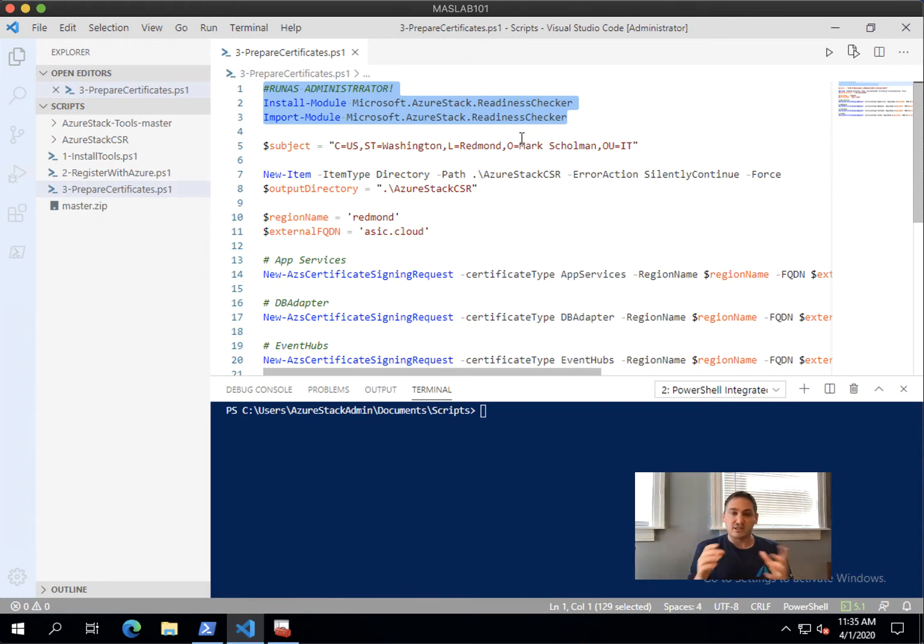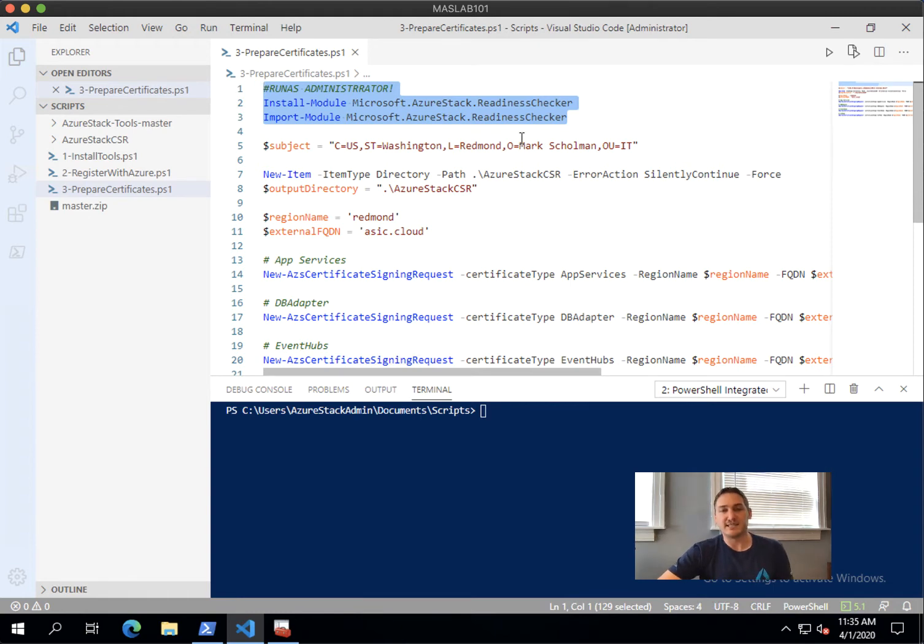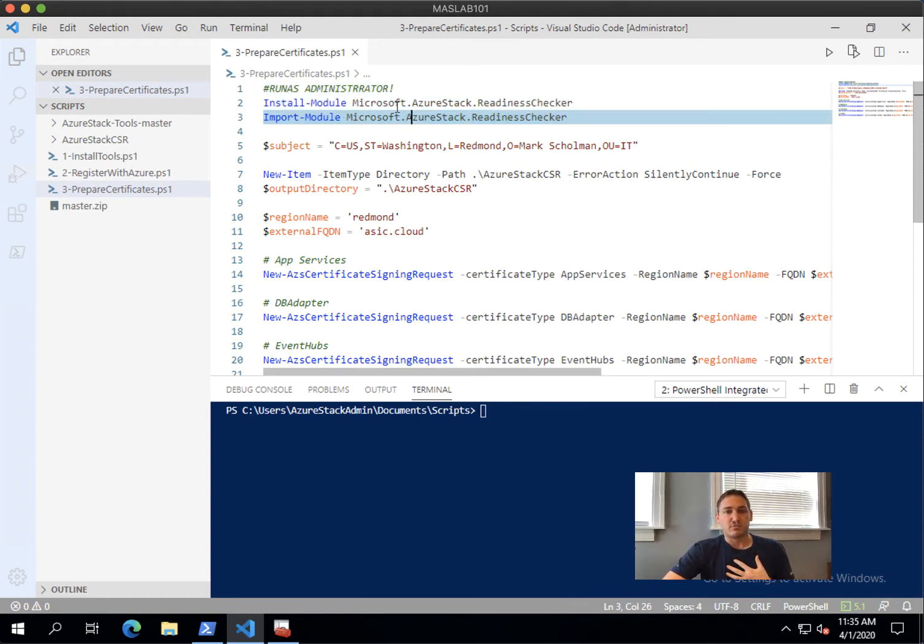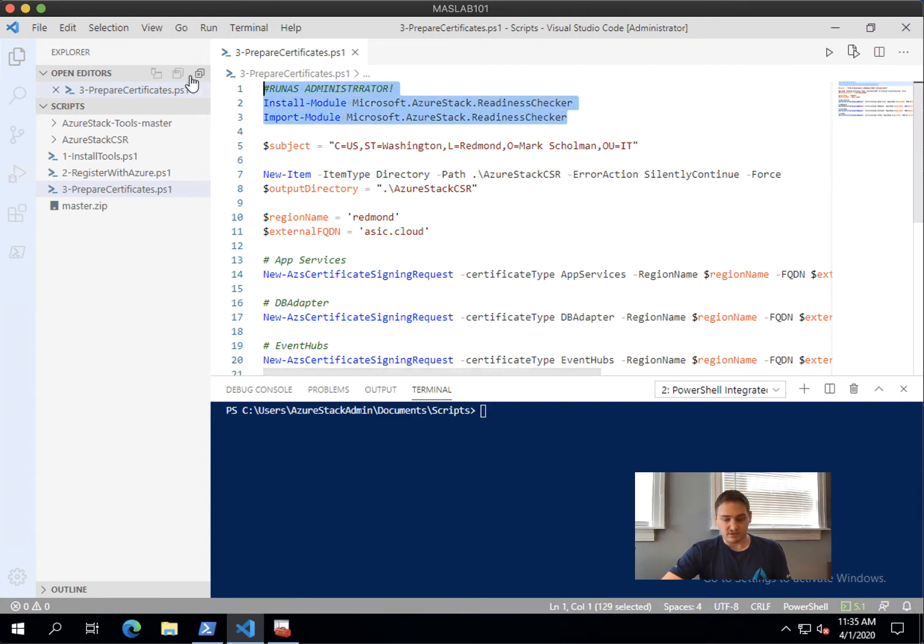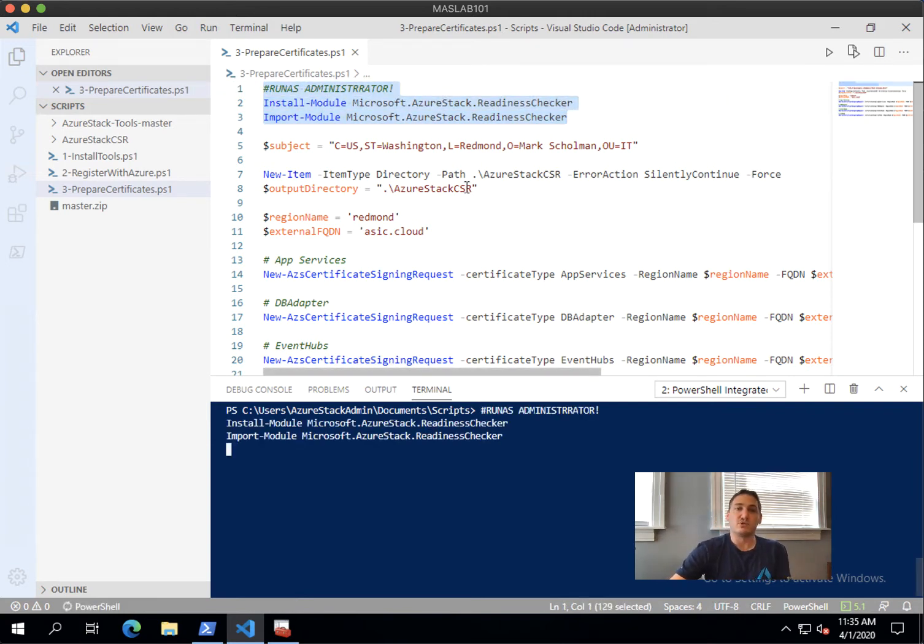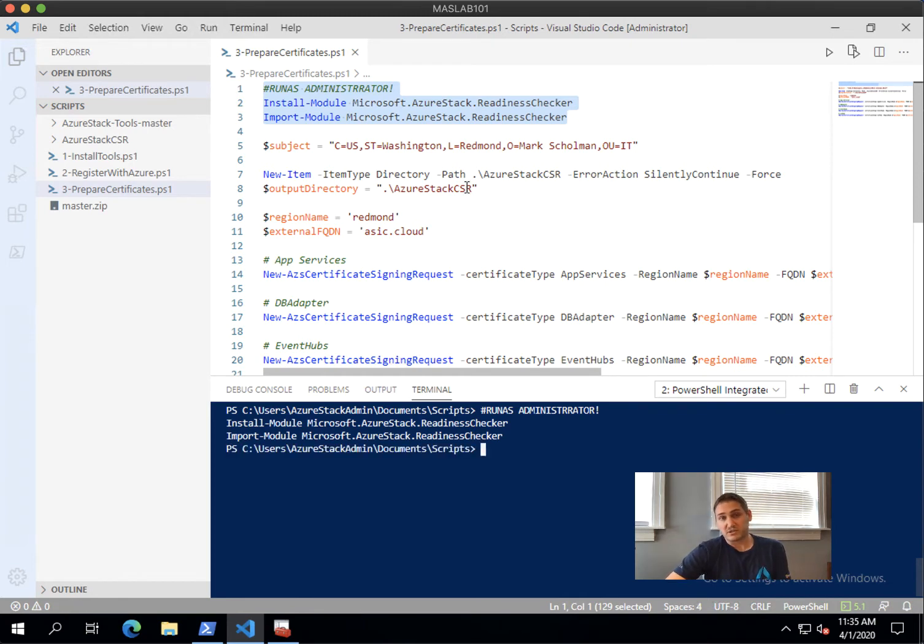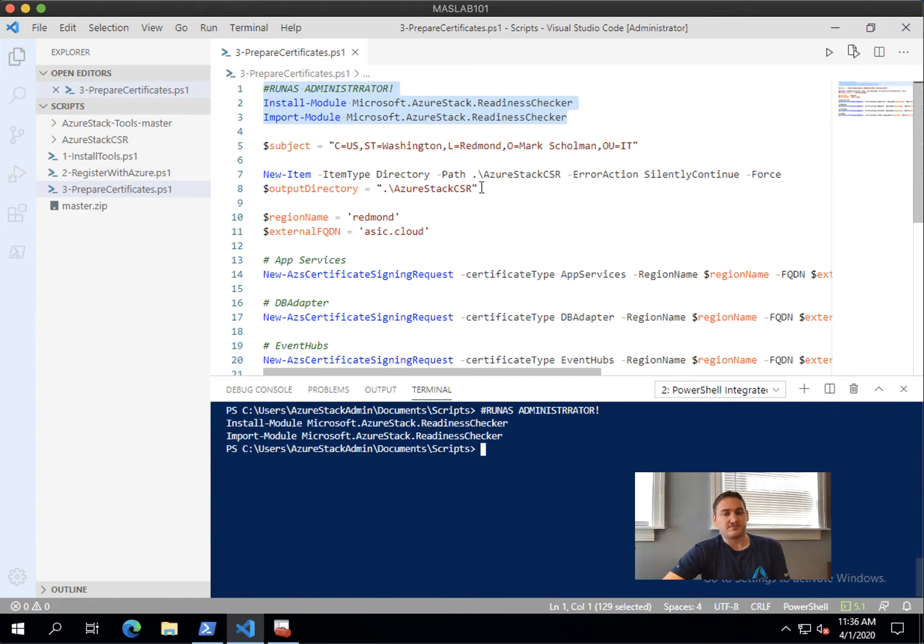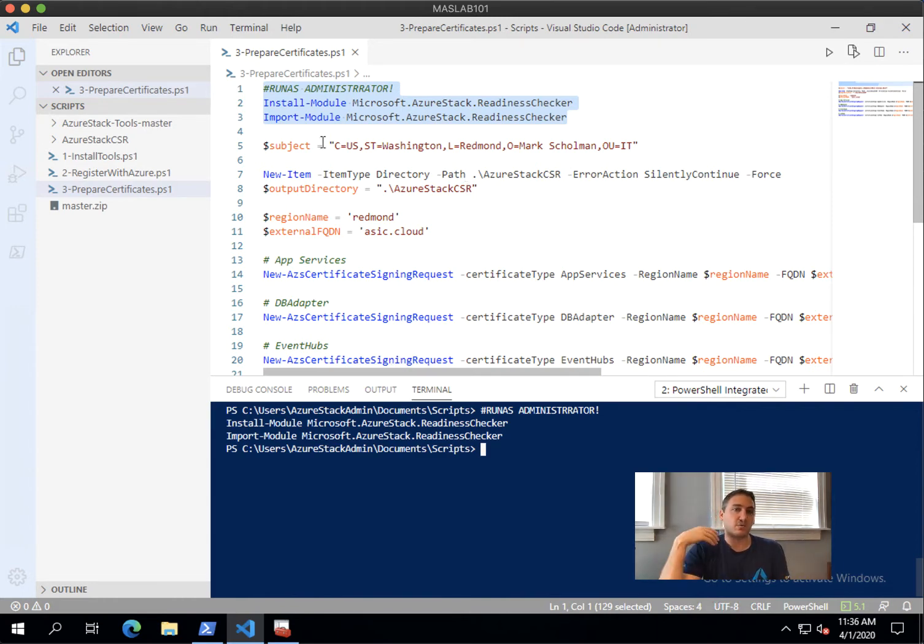If you see a lot of certificates later on, don't be scared - that's because of my ASDK. You need to install a module called Microsoft.AzureStack.ReadinessChecker, and this will actually allow you to check your certificates and prepare the CSR for your request of your certificates.